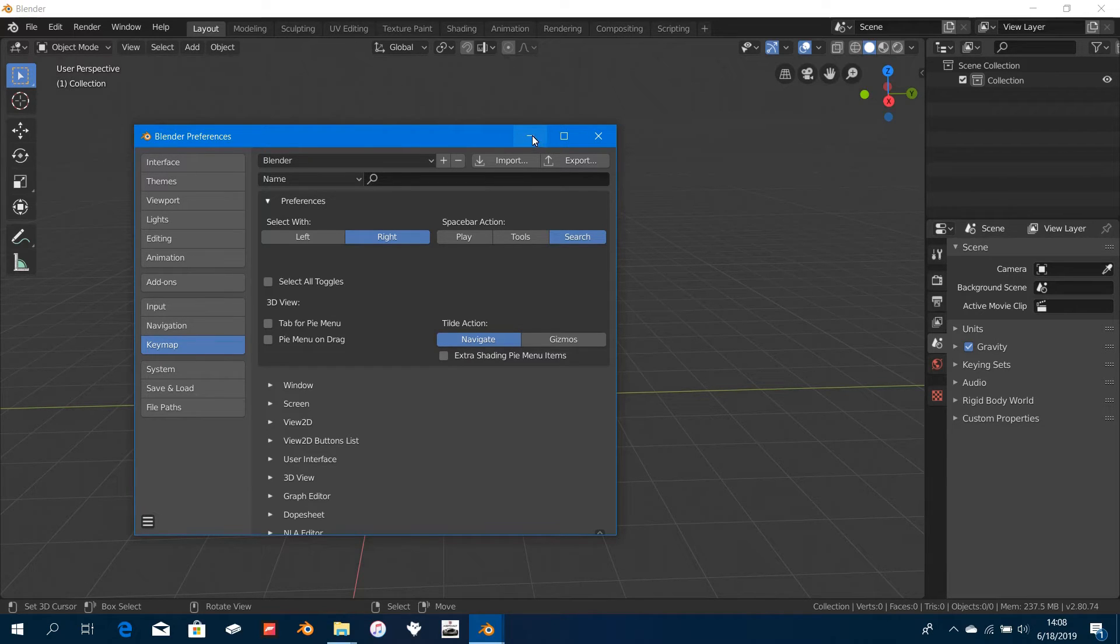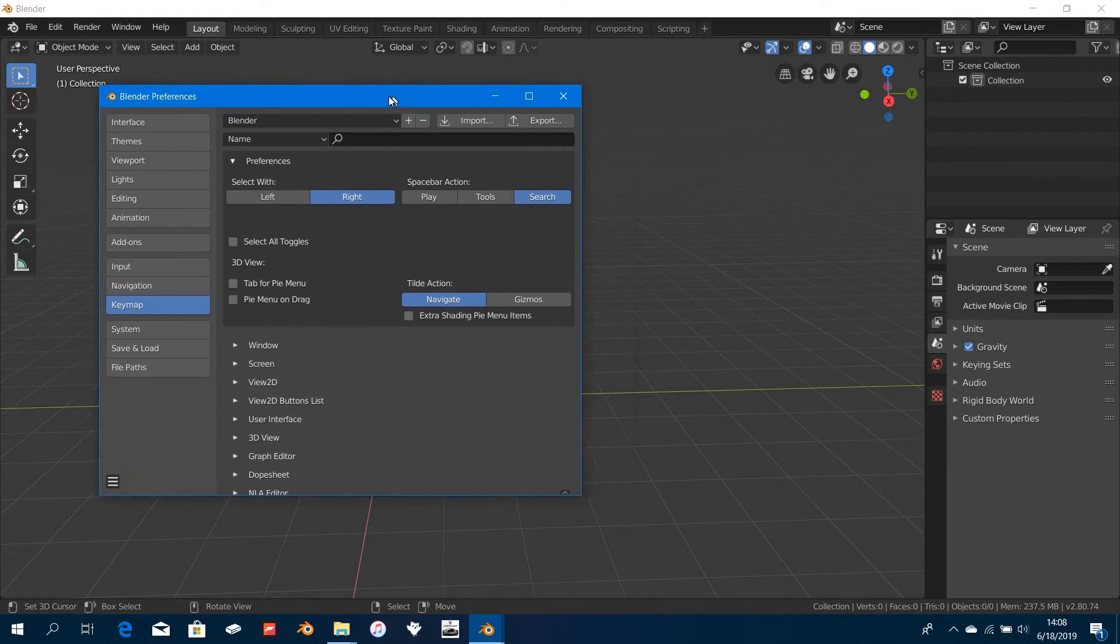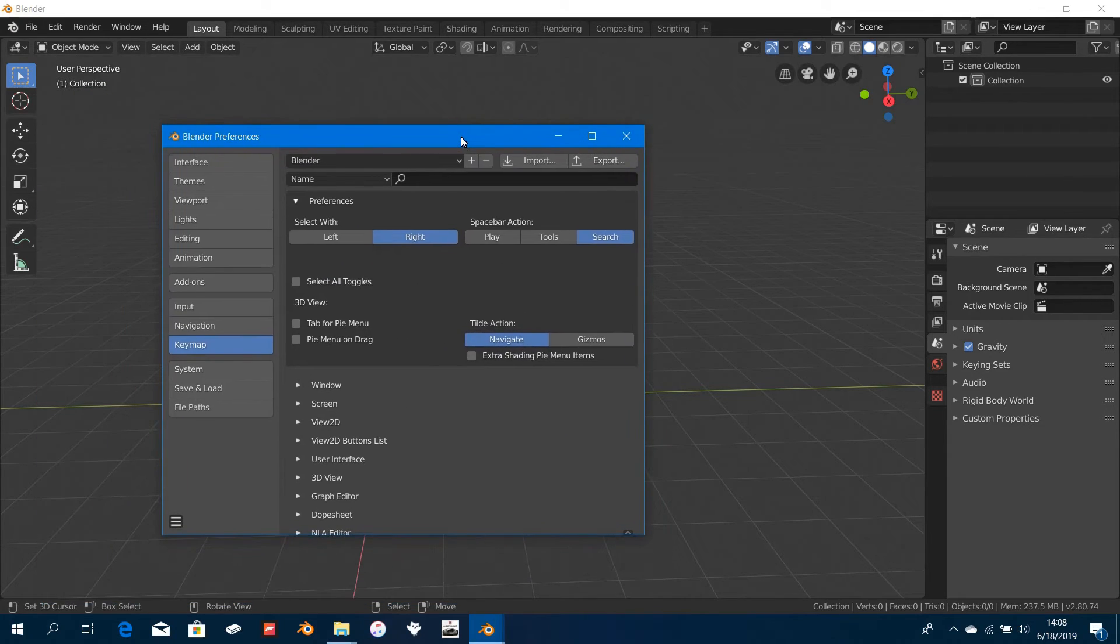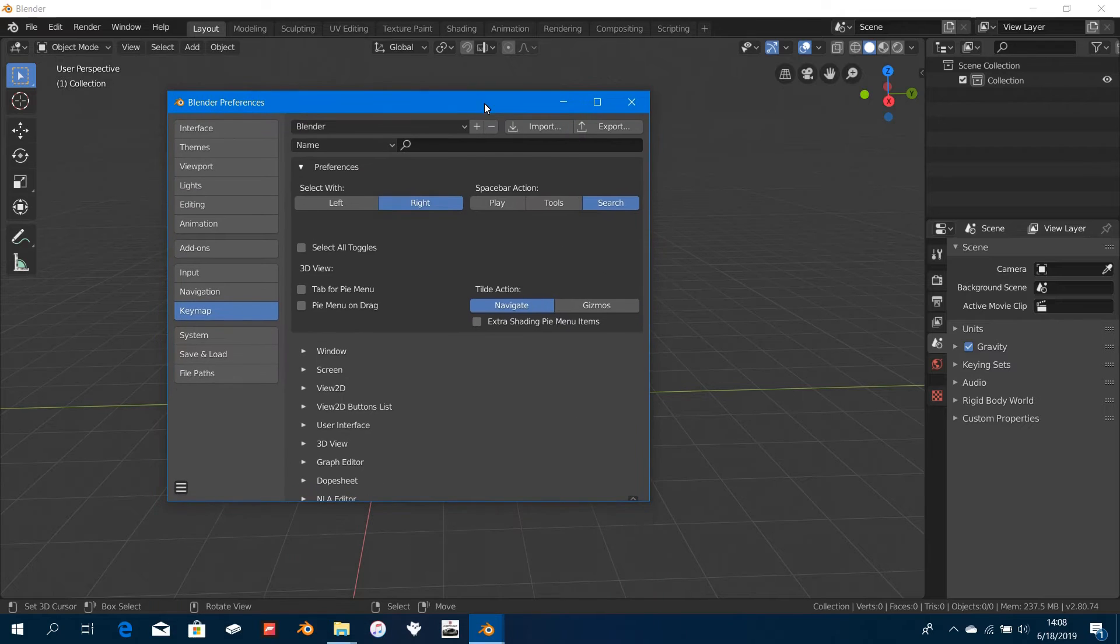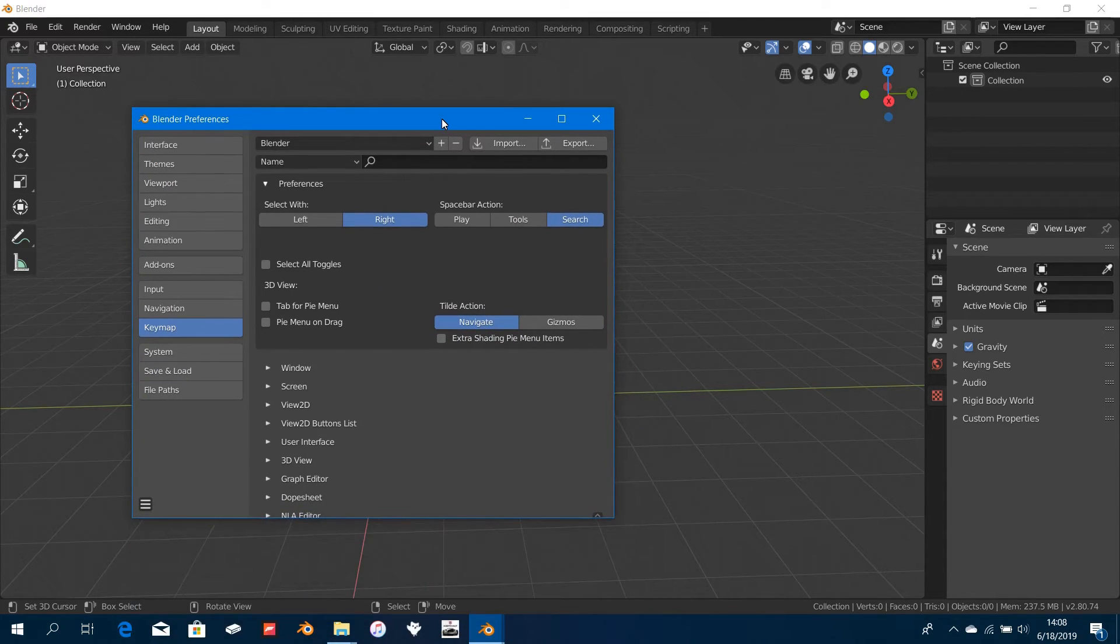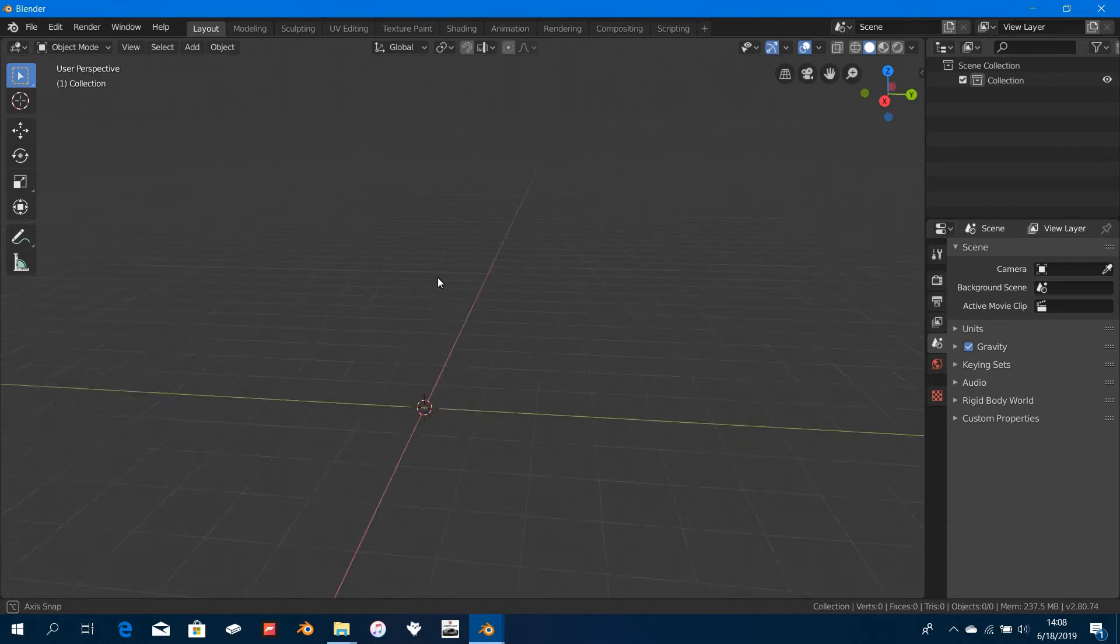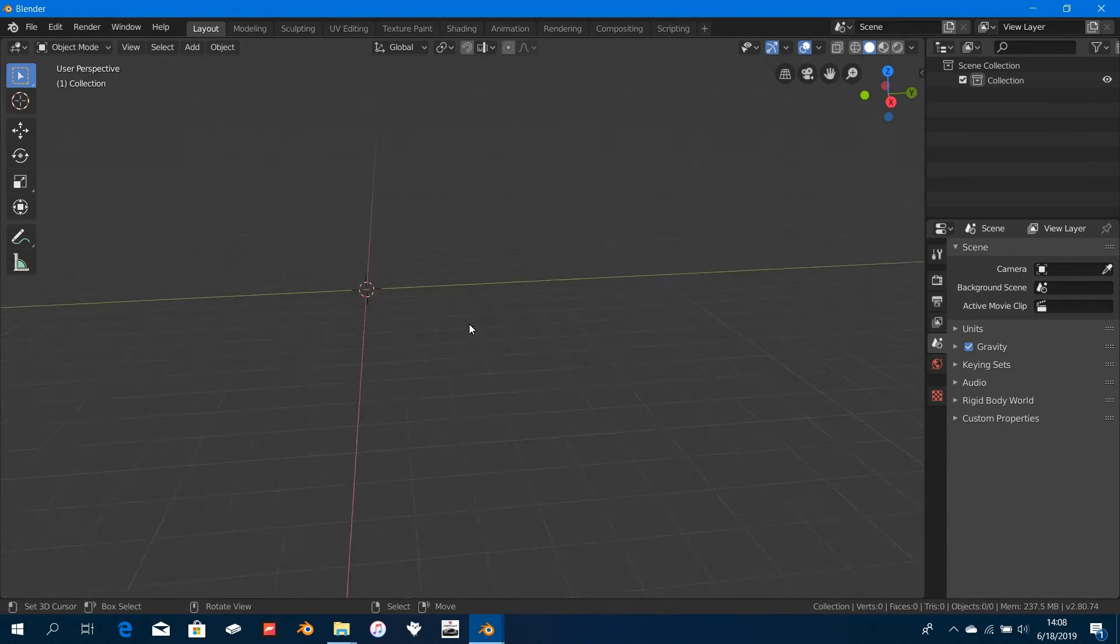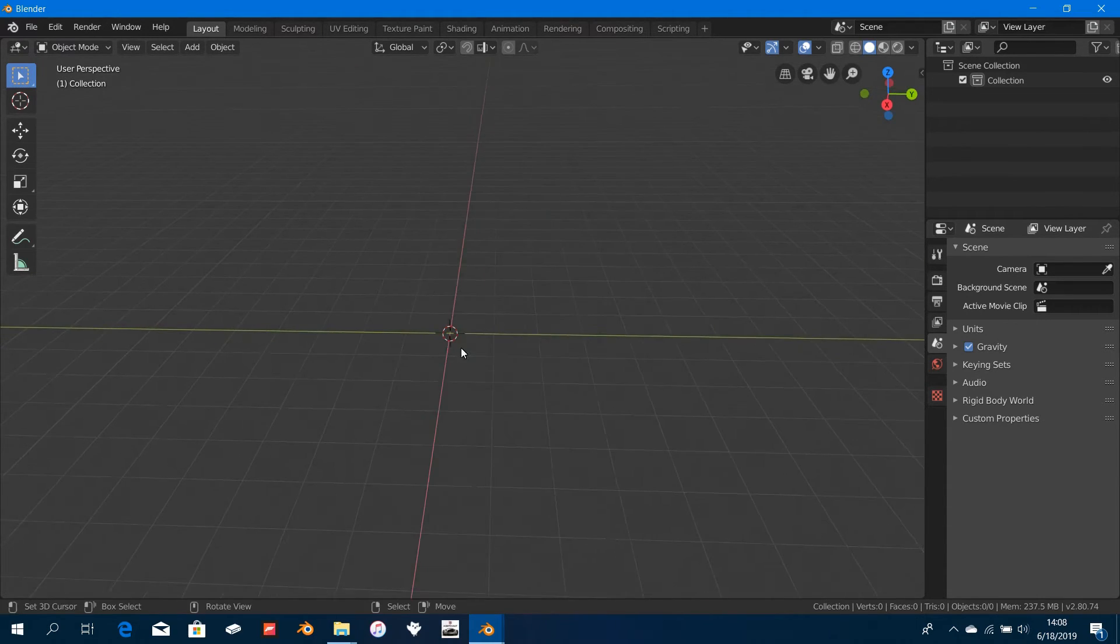The only thing I changed was the selection button for the mouse. In Blender 2.8 you select with left click, and in 2.79 you select with right click. I changed that to right click because I'm used to that. It was disturbing me most of the time while I was using Blender 2.8.